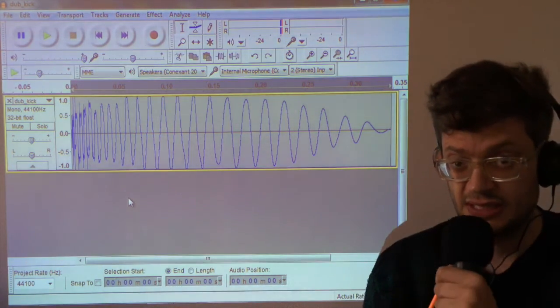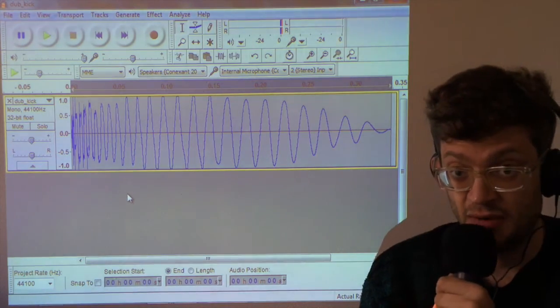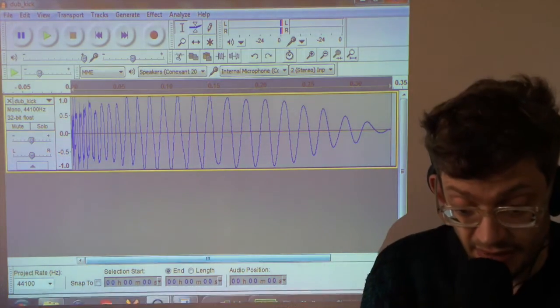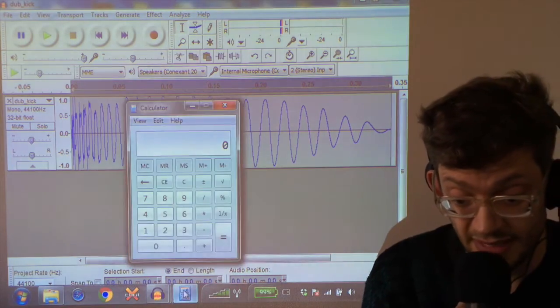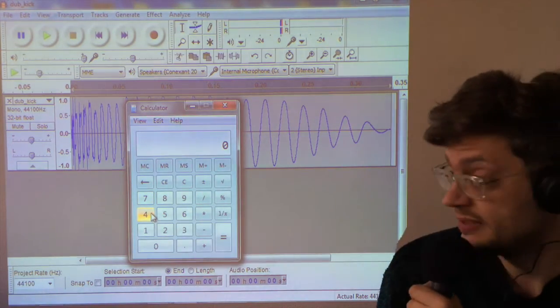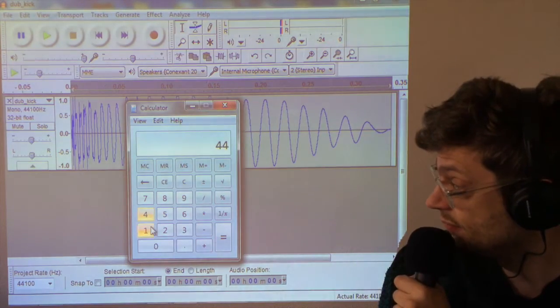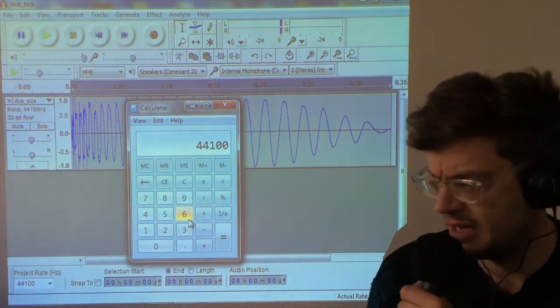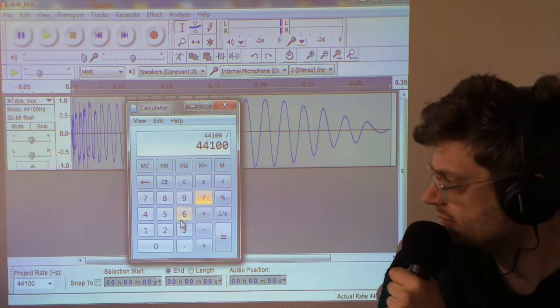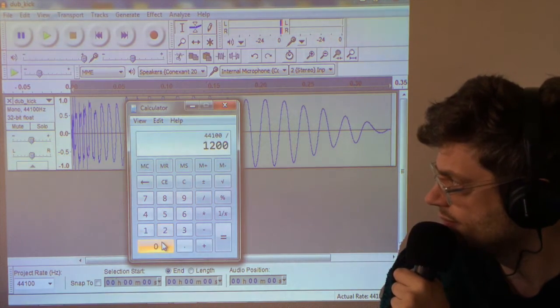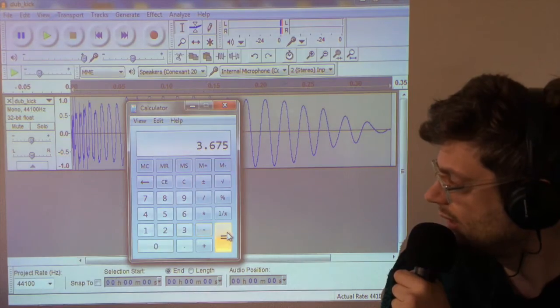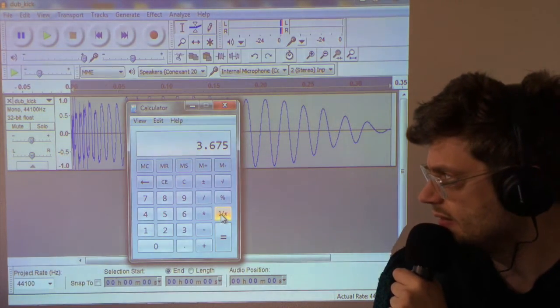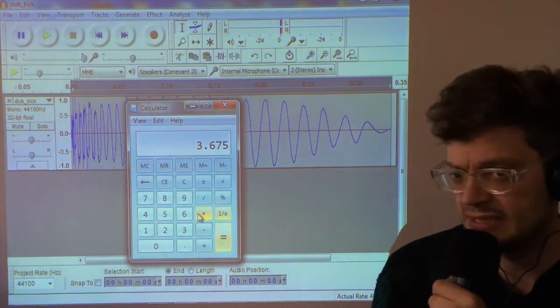So I need to adjust the speed. Now that is an option here in Audacity. But how much do I need to adjust it by? Let's load up a calculator. So here is the original sample rate, which is 44,100 hertz. Now I want to aim for around 12 kilohertz. So divide that by 12,000. So it needs to be adjusted by a factor of 3.6.